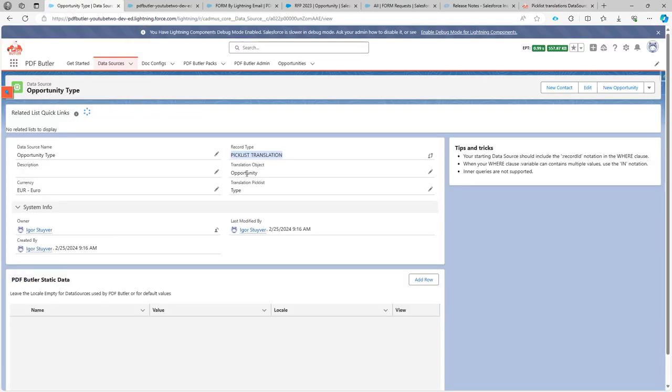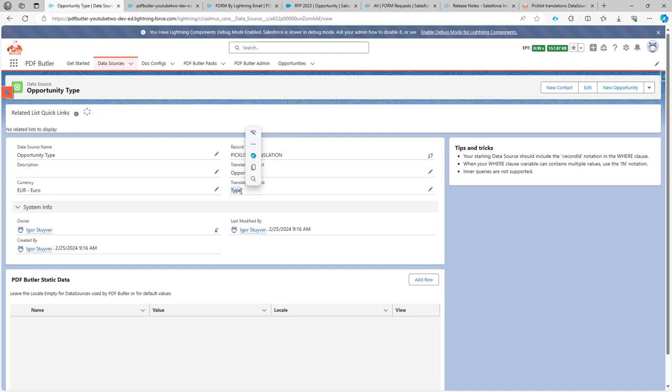On our translation data source, we have to indicate the translation object. In this case it's going to be opportunity, and translation picklist. That's the API name of the field on the opportunity, and here the API name is called type.